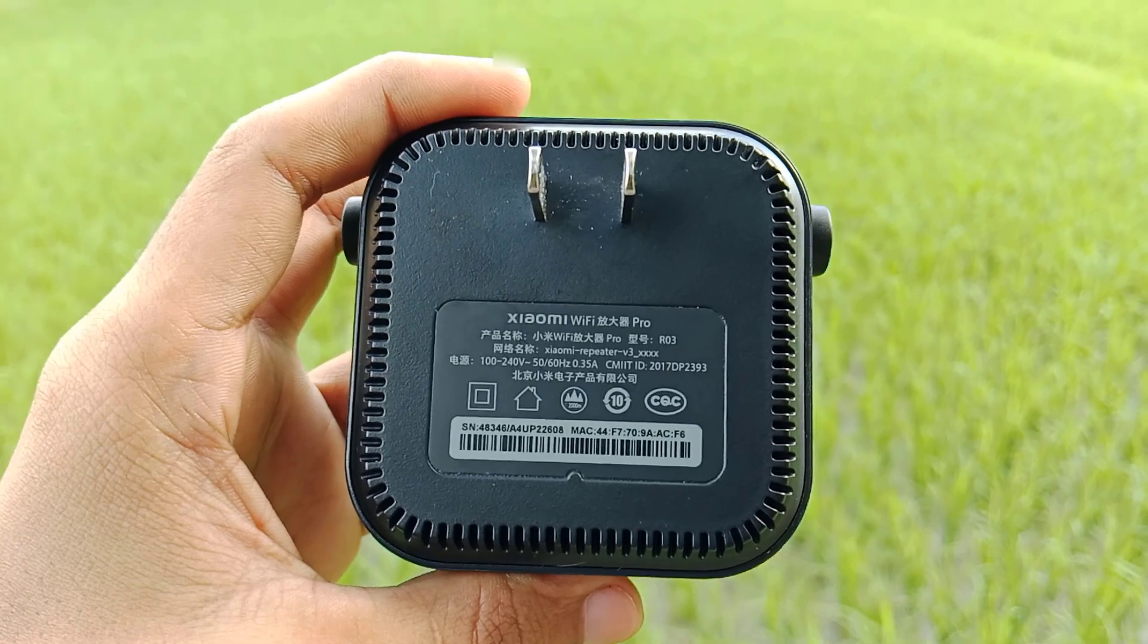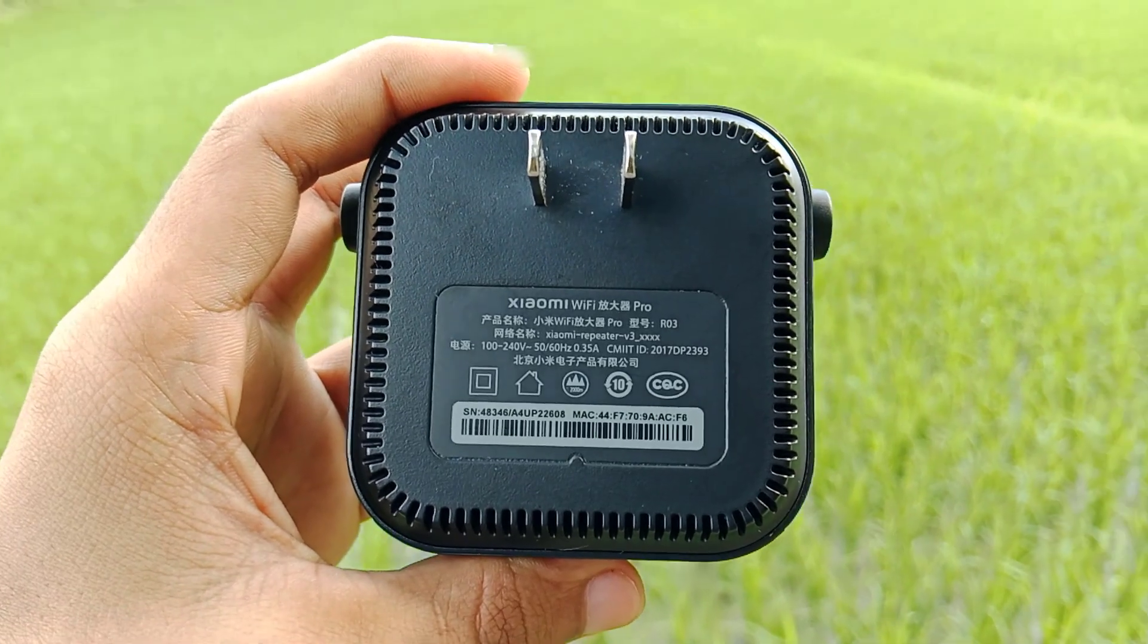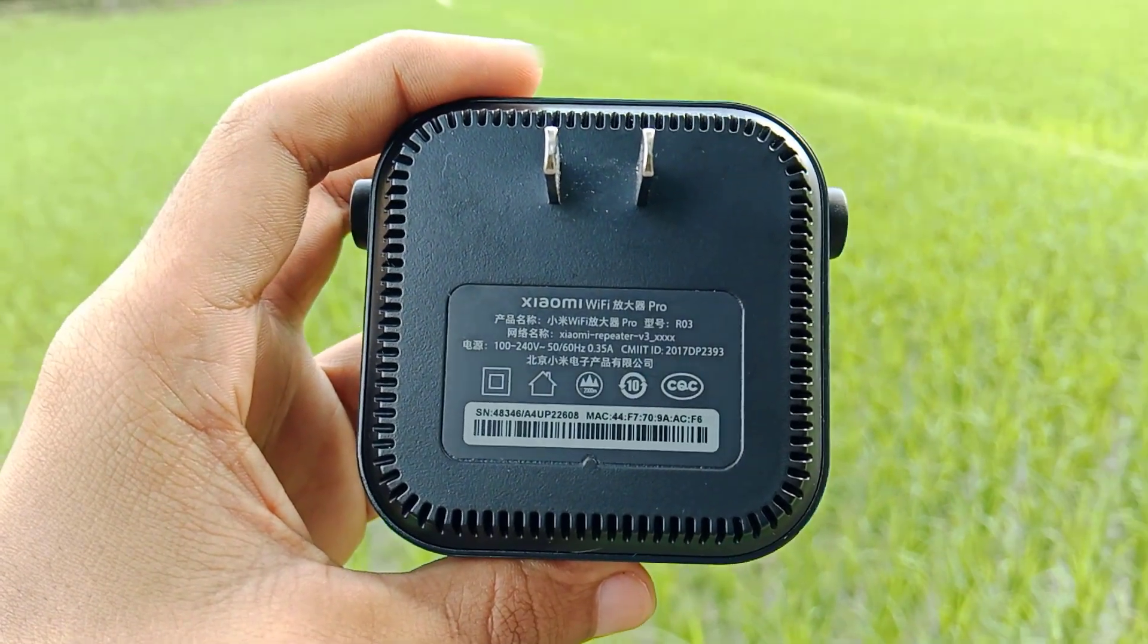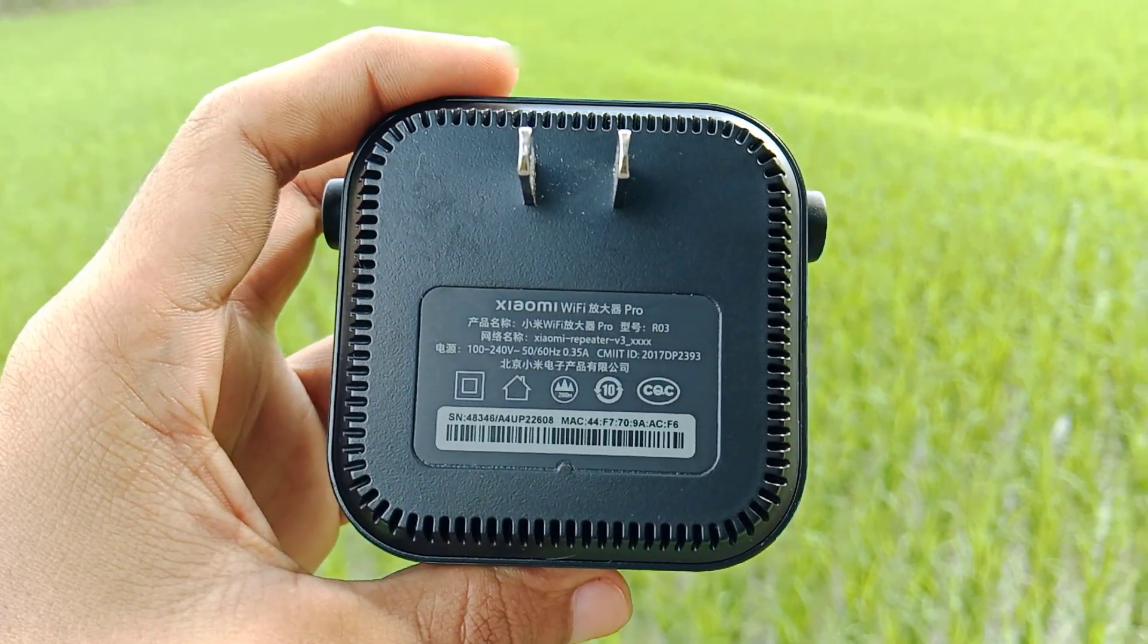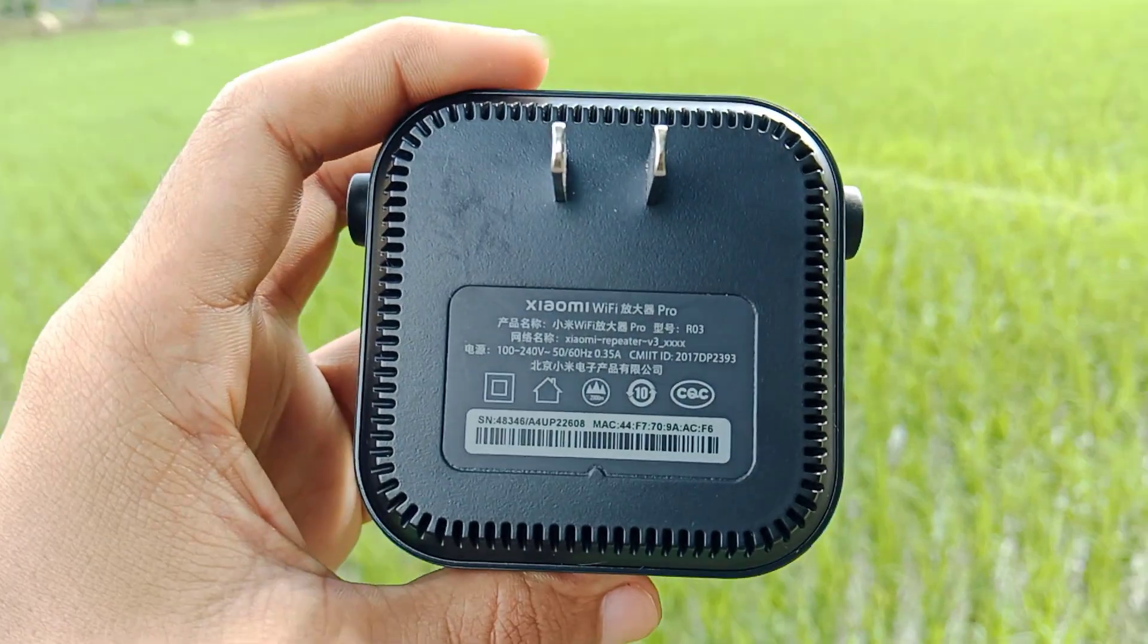Now, plug in your Mi Wi-Fi range extender. If it turns on, it will show a yellow light.